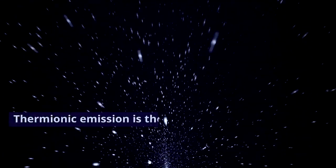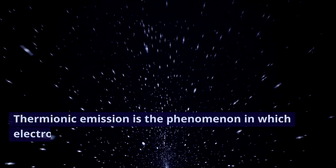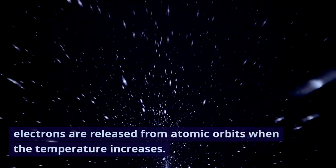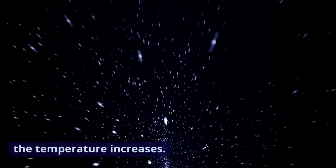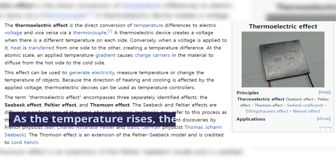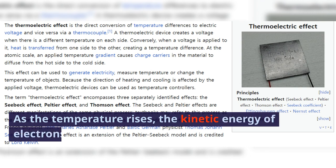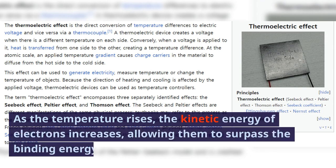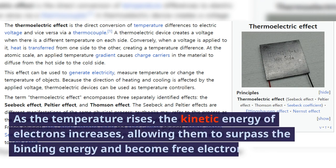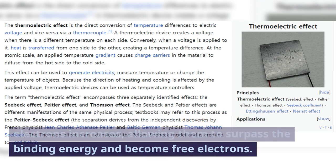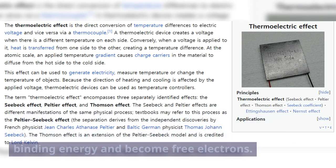Thermionic emission is the phenomenon in which electrons are released from atomic orbits when the temperature increases. As the temperature rises, the kinetic energy of electrons increases, allowing them to surpass the binding energy and become free electrons.